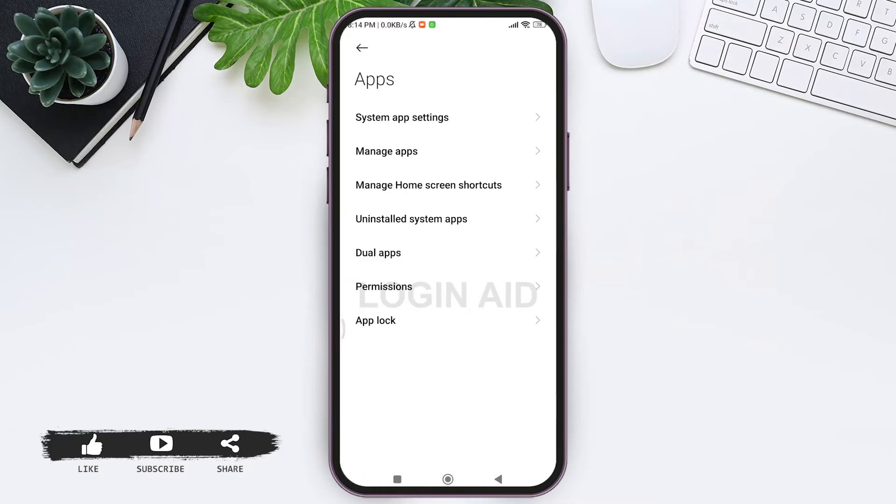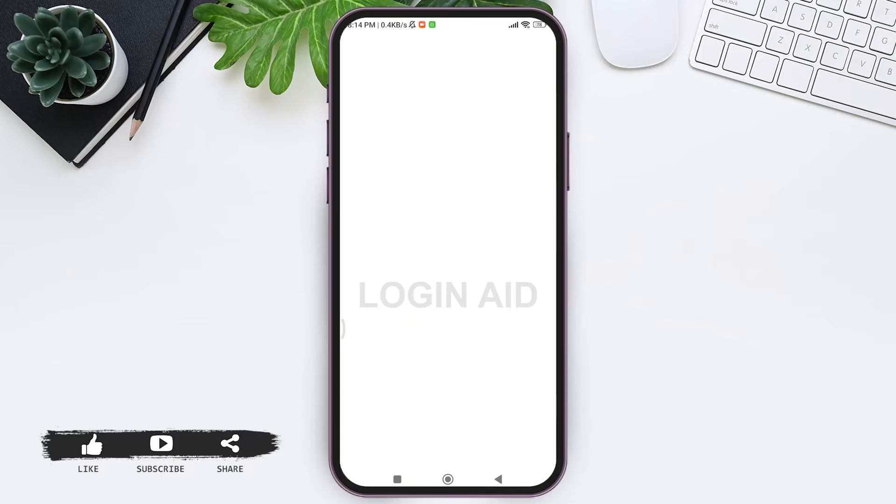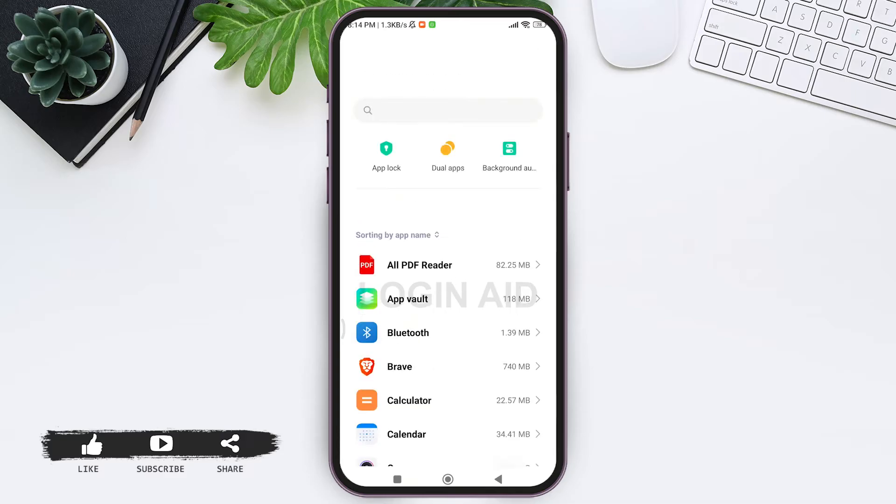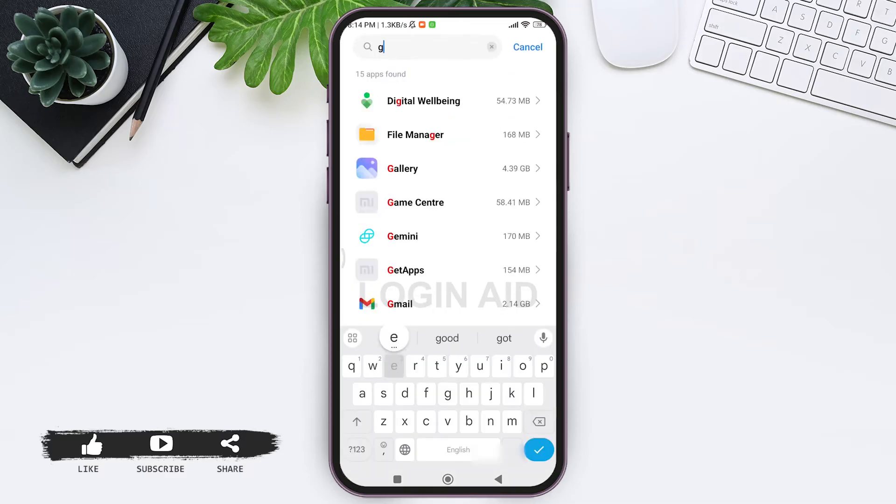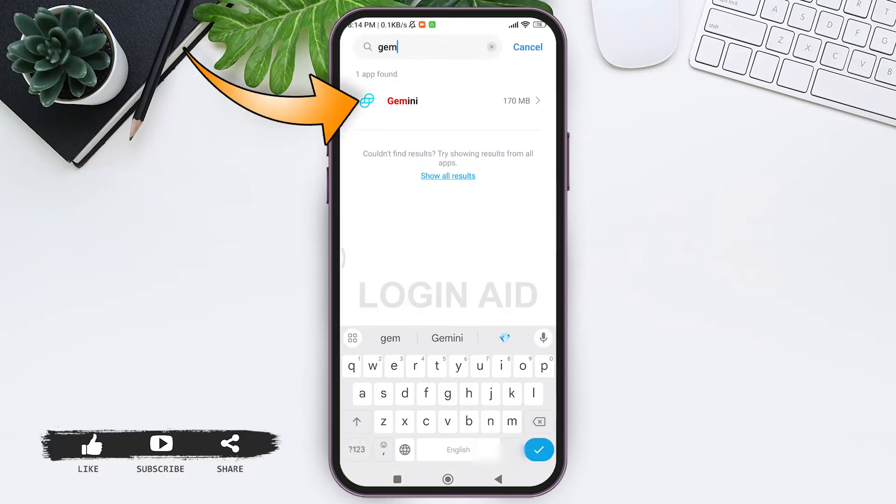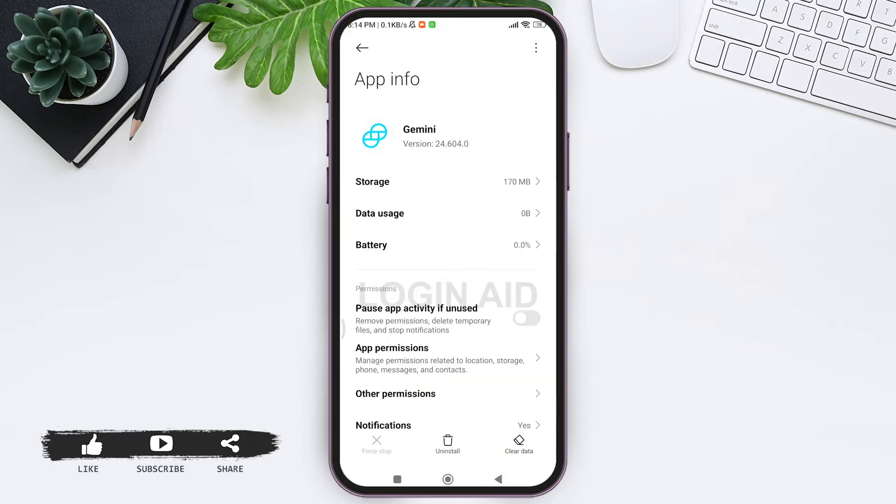With that tap on Manage Apps. Now here you can look for Gemini, then tap on Gemini option. After this, here you can see Gemini's app information.